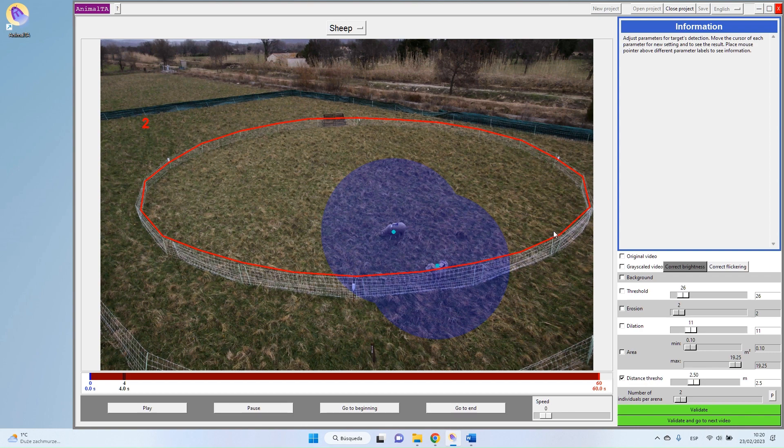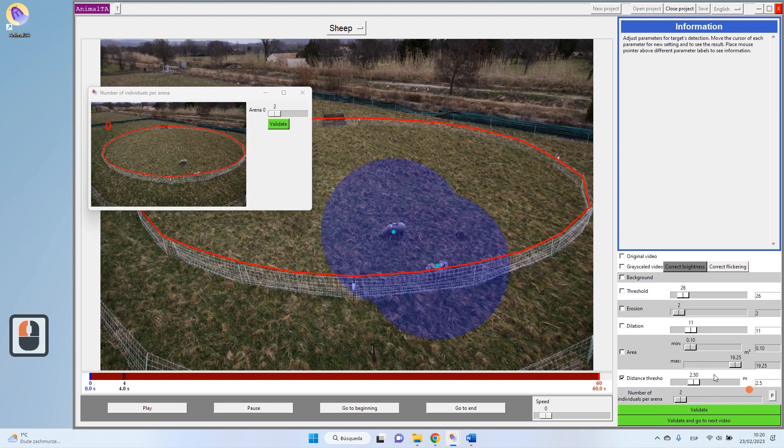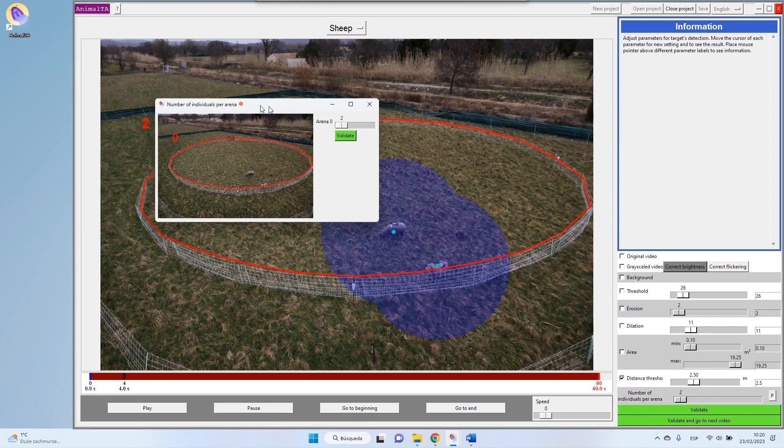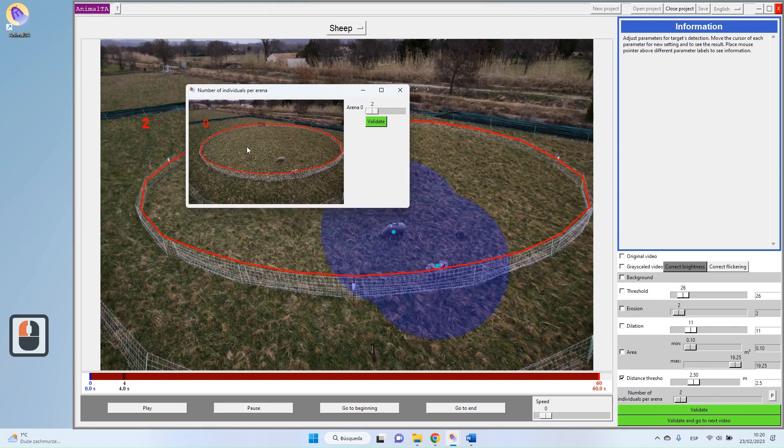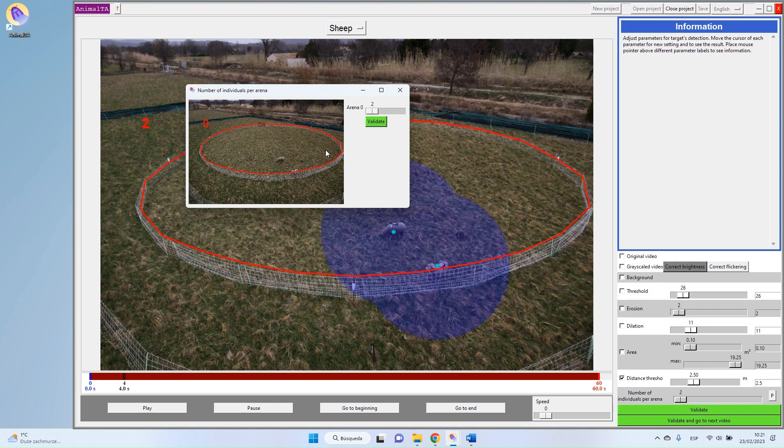But this can be a bit annoying because you may have some videos with different numbers of targets in each arena. So to avoid this problem, you have here this little parameter button. And when you press it, you have here a miniature of your video, and you will have the list of all your arenas. So this is my arena number zero. I have only one. But if you have more than one, you will have arena zero, one, two, three, four, five, six, and so on.